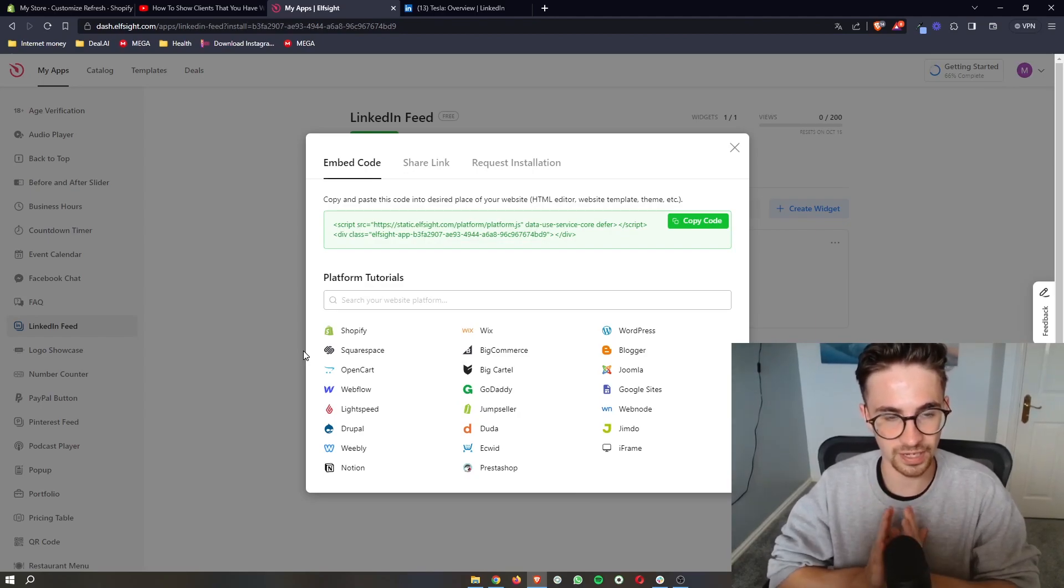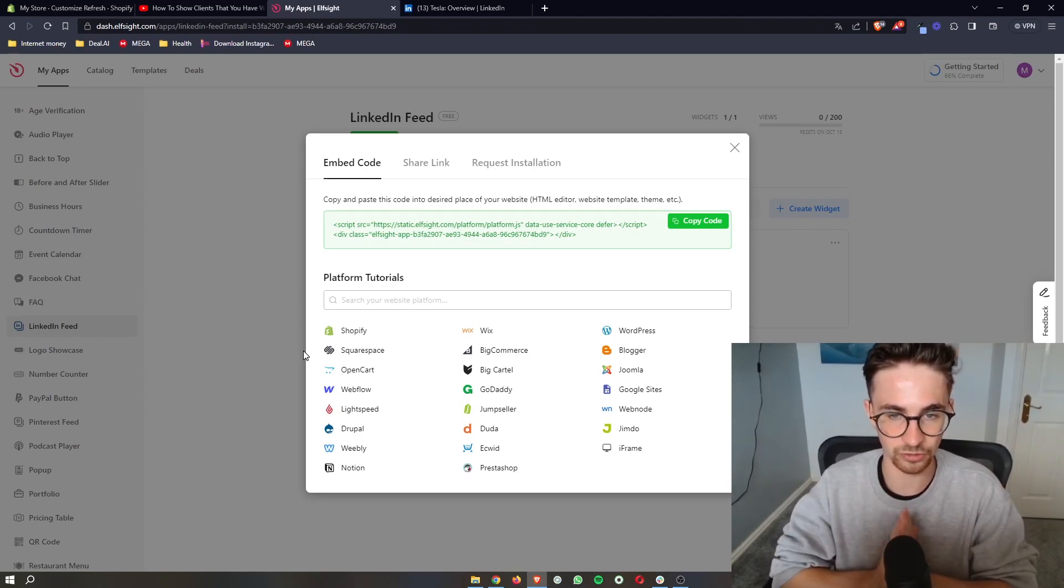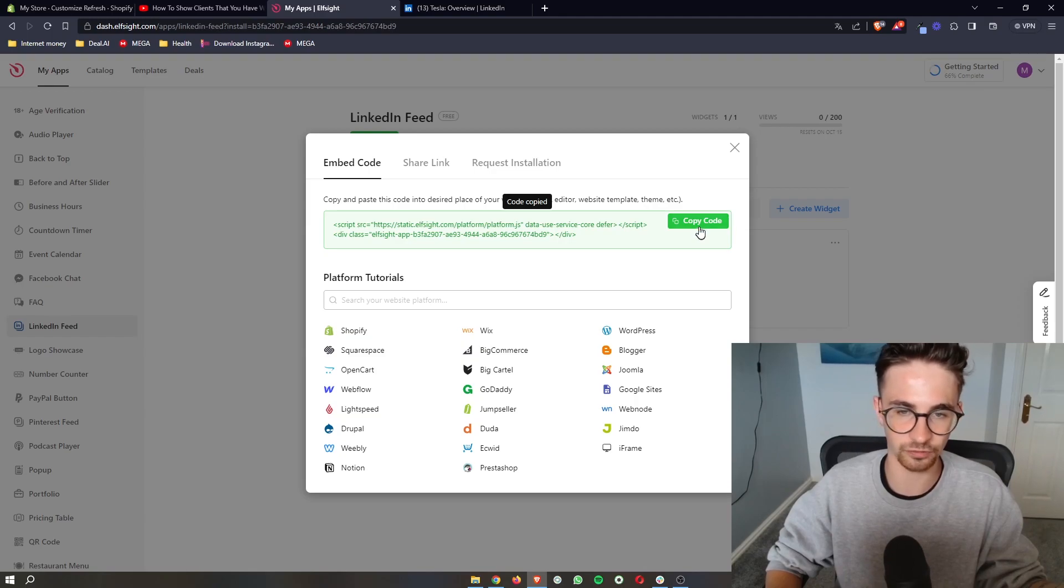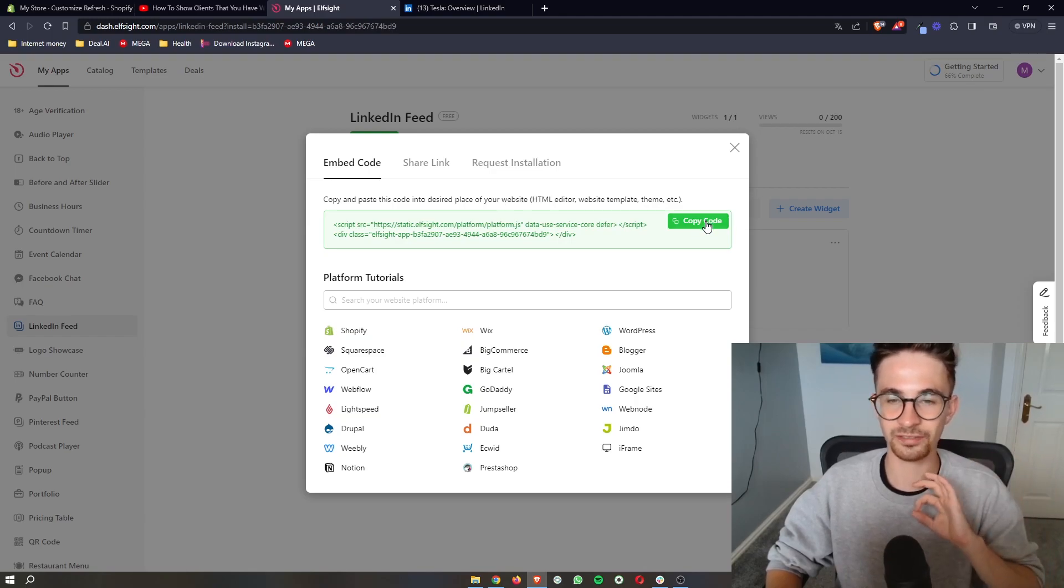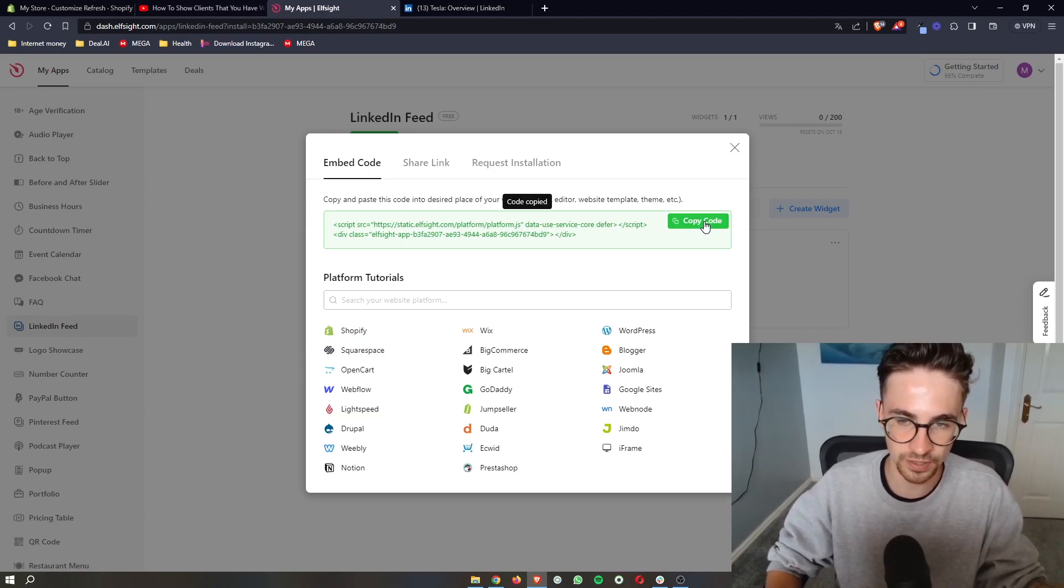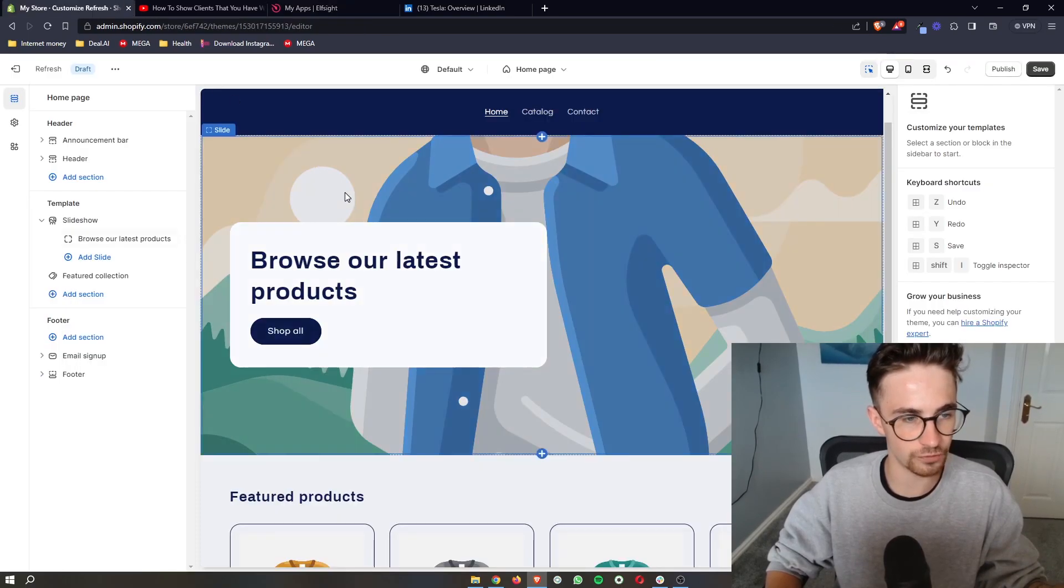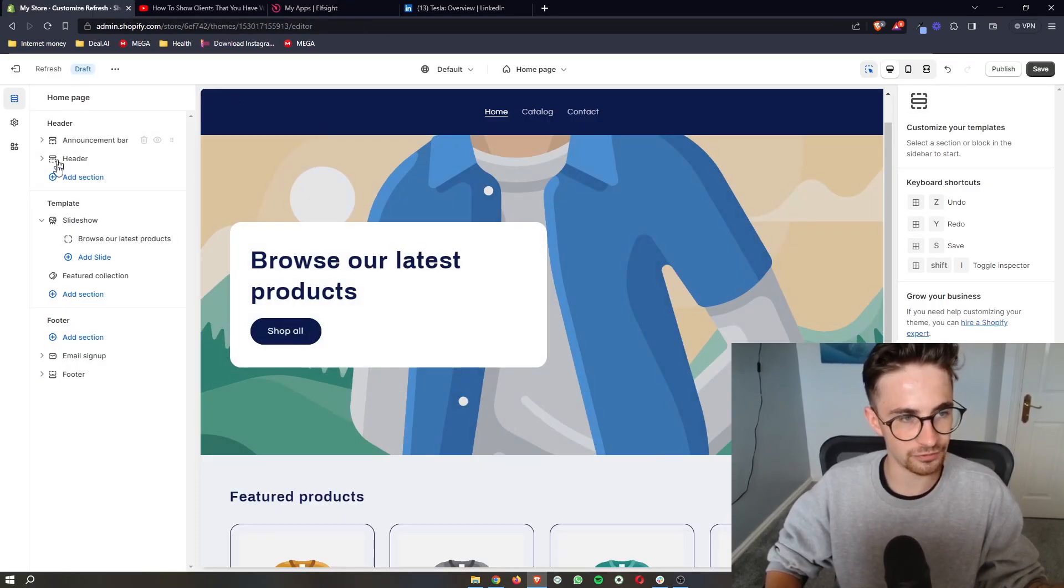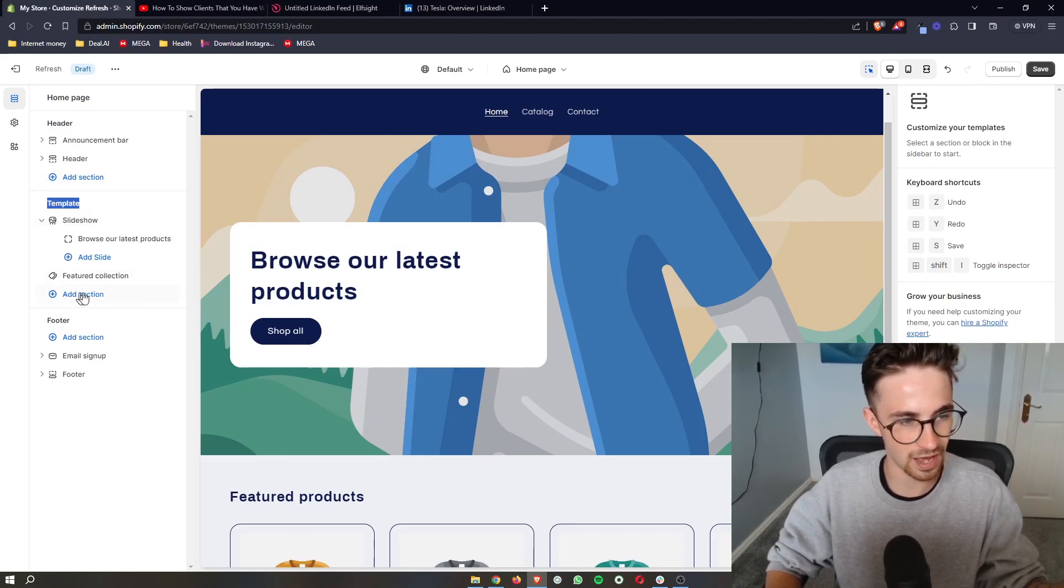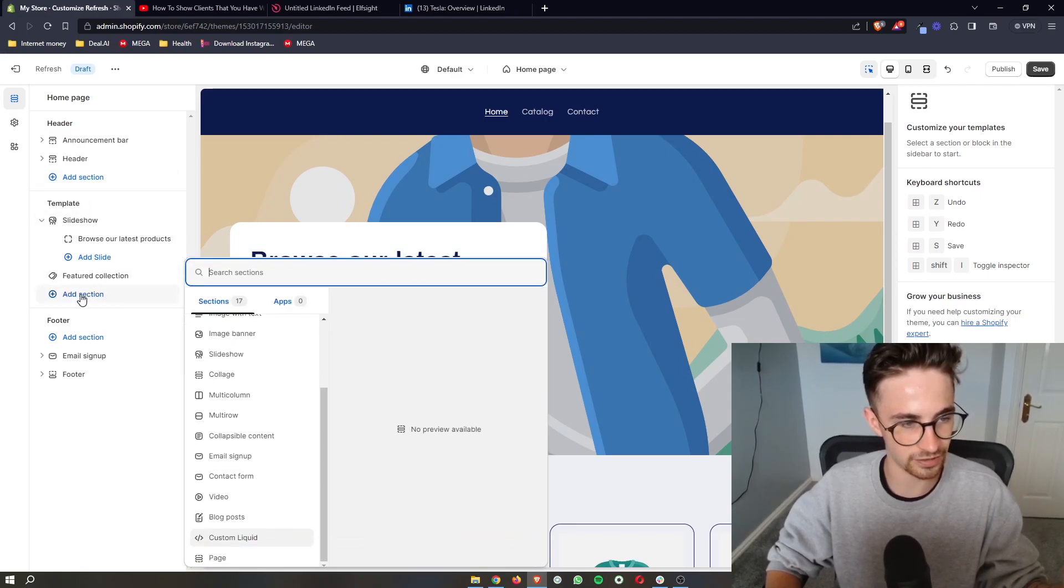From here it then says embed code and gives us a piece of code. This is literally as simple as copy and paste. So we just copy the code here, go over to Shopify and then from this left hand side make sure that you're in the template section and then click on add section.